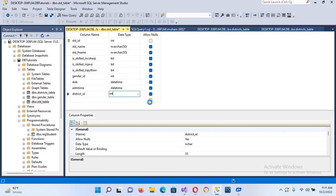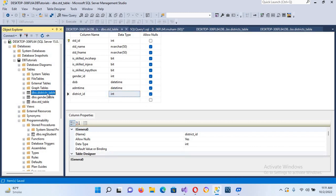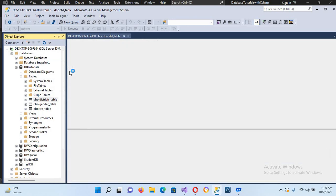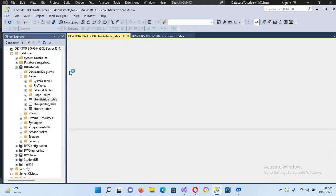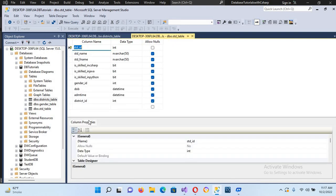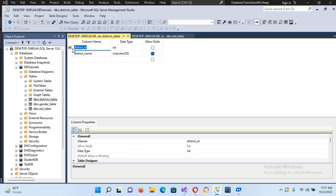Now let me show you the design of the district table. We have a district_ID here, and we also have a district_ID in the student table. Later on we will connect these two with a primary key and foreign key constraint — it will be a foreign key in the student table and a primary key in the district table.